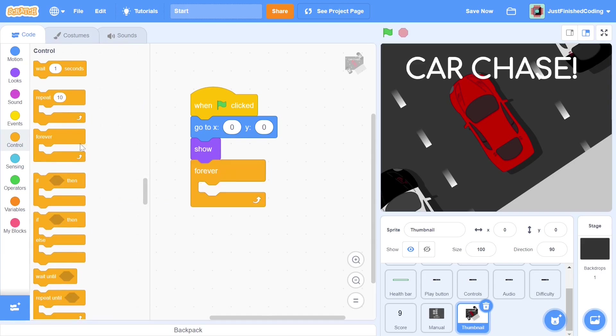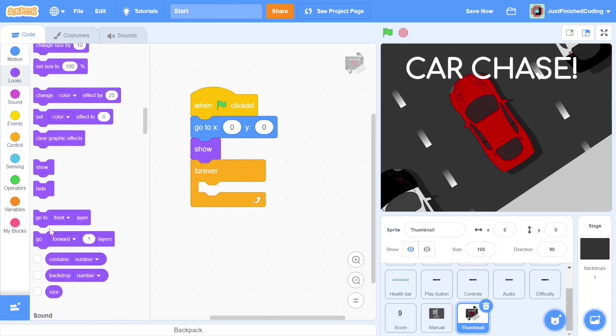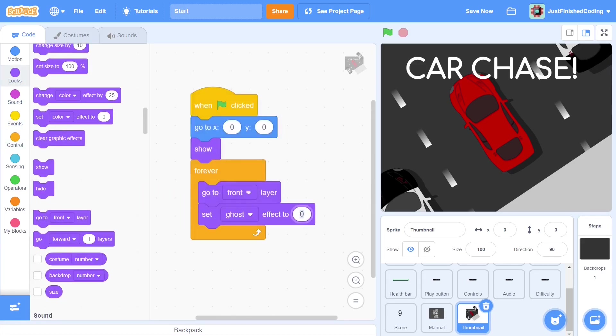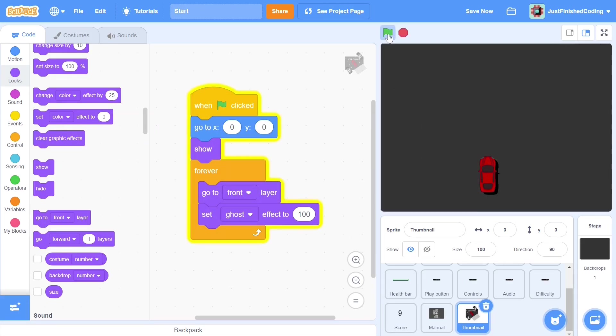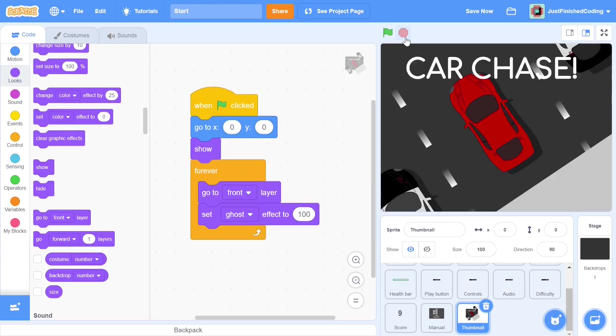Within a forever loop, we always move to the front layer and set ghost effect to 100. That's actually it. If you test out the program now, the thumbnail should hide when the green flag is pressed and show when the stop sign is pressed. Next, we move on to the play button sprite.